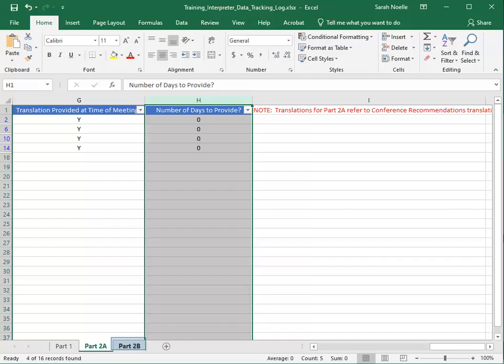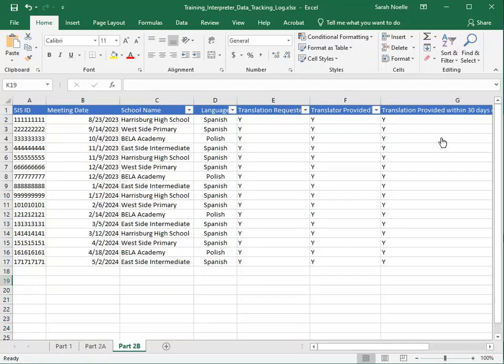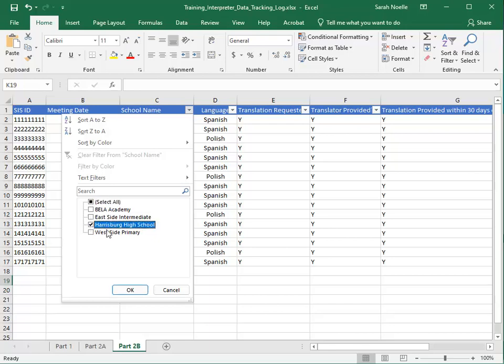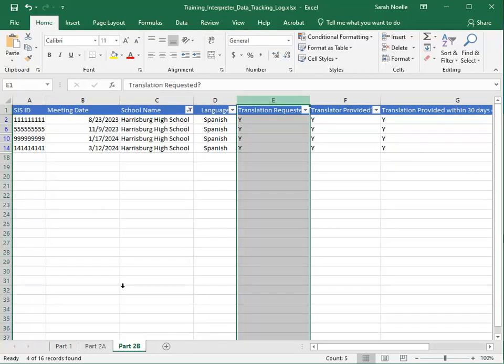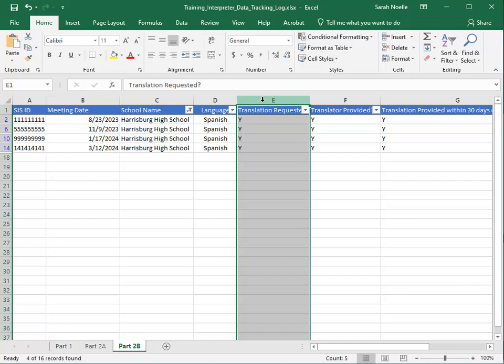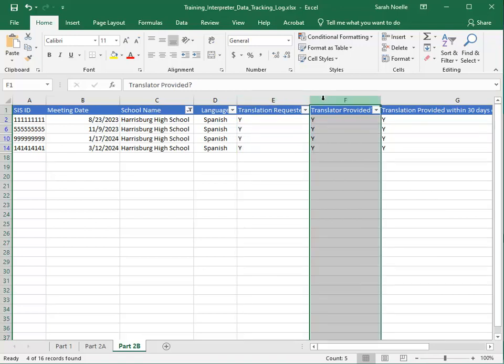To track and report this final piece of data for the school, click on the Part 2B tab. The count of Y's in column E will be transferred to the first field on Part 2B in I-Star. The count of Y's in column F will be transferred to the second field on Part 2B in I-Star.